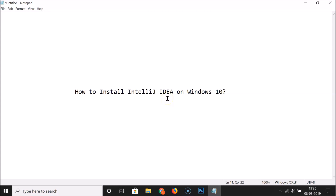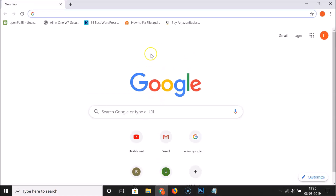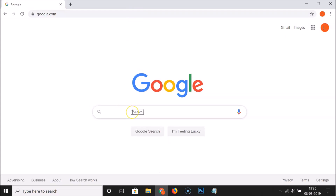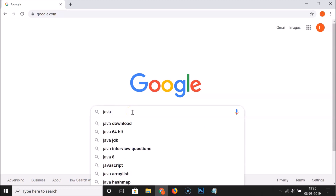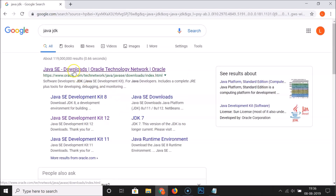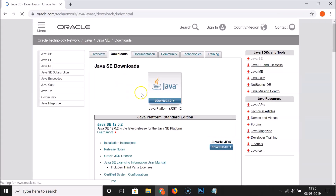To install Java JDK first, open your web browser and go to google.com. Search for Java JDK and click on the Java SE Downloads link. Here we have the Java SE Downloads page. In this tutorial we are going to install Java Platform JDK 12.